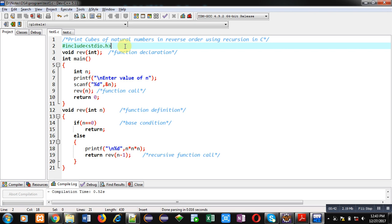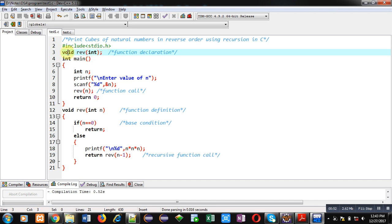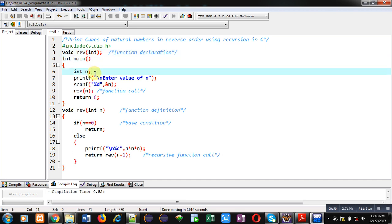have included a header file stdio.h. Then a function is declared, function name is reverse, it will receive an integer as argument and its return type is void. Then main function is defined. Inside main, a variable n is declared.